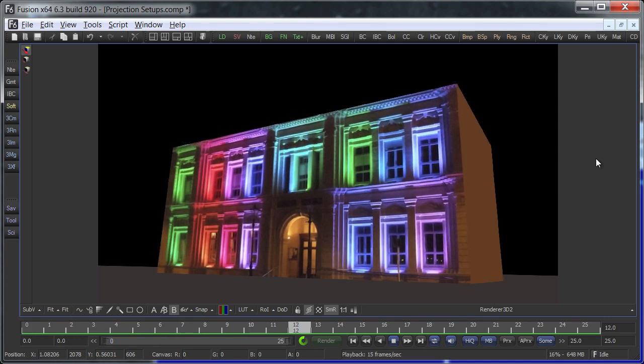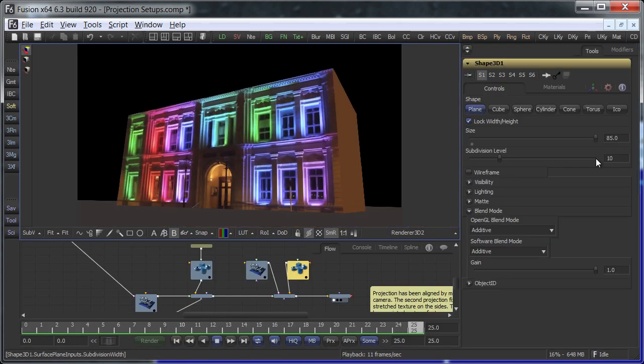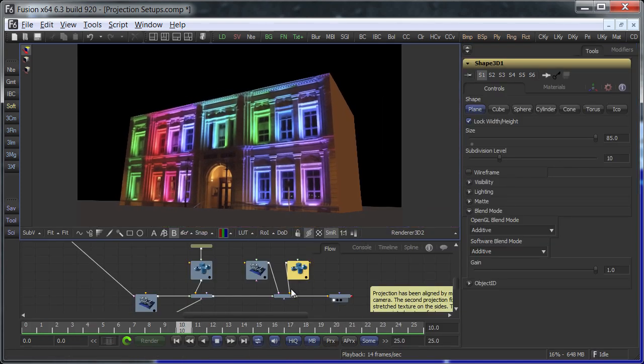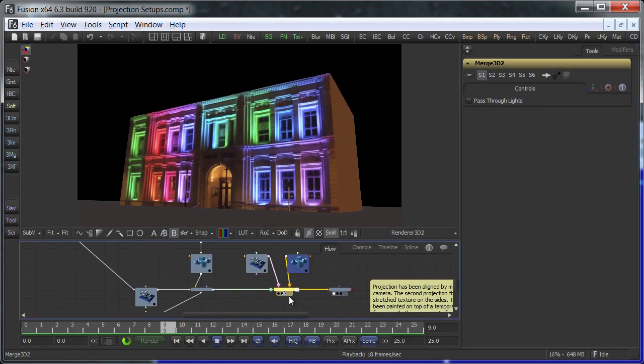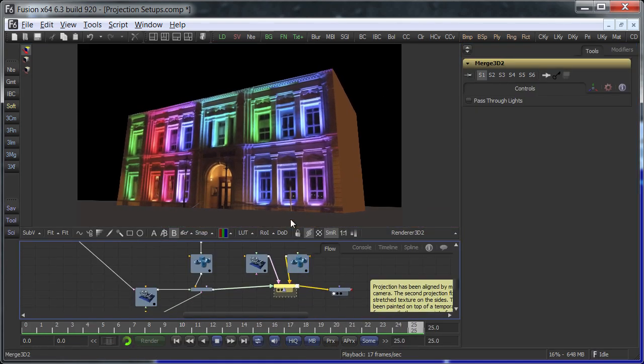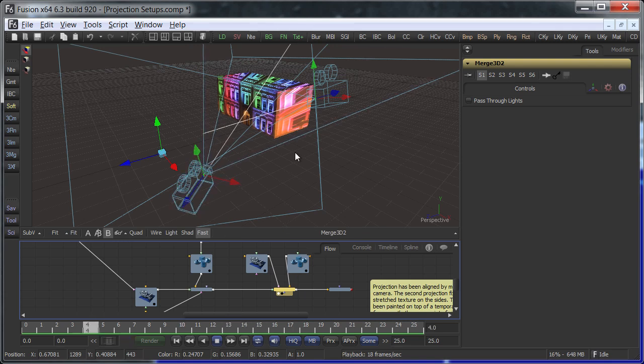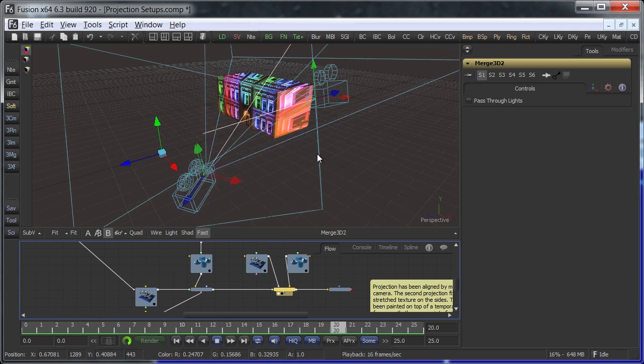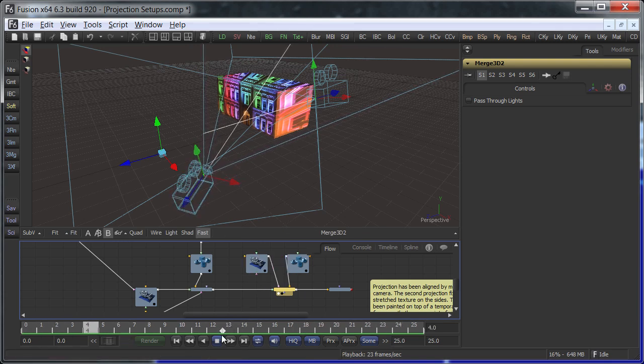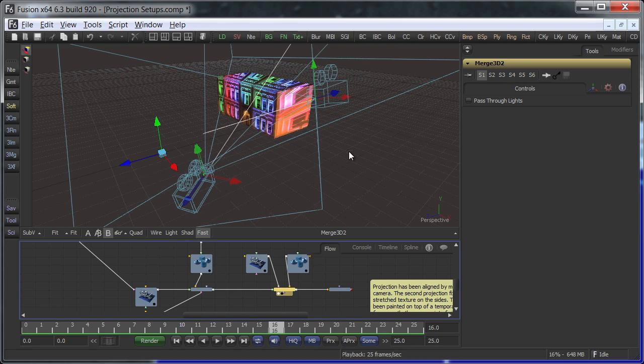Usually a camera projection from a single viewpoint allows for a little bit of camera movement. If you want to deviate further, it may become necessary to extend the projection with a second camera.